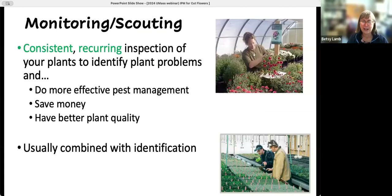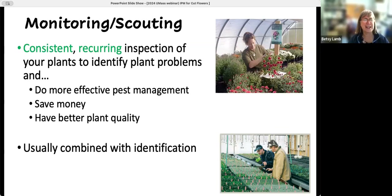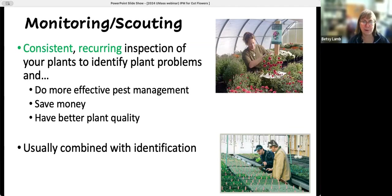What is monitoring and scouting? It's consistent and recurring inspection of all your plants to identify plant problems. The idea is it's not a one-and-done — sadly it'd be nice if it was, but time marches on and so do the pest problems. You need to do it consistently; it's a lot easier to get good information if you have a plan and a schedule. The intent is to do more effective pest management, save money, and have better plant quality.